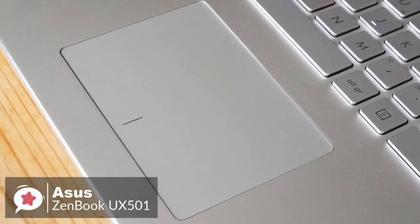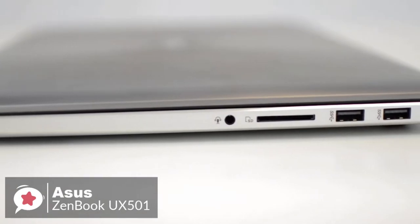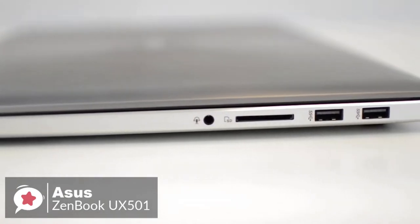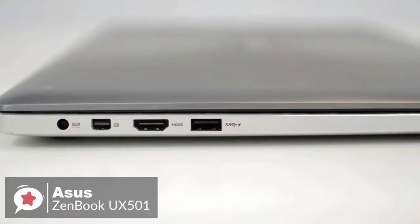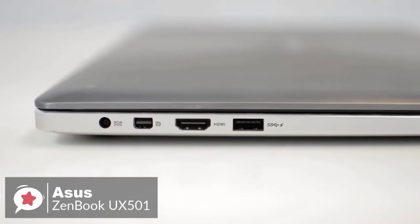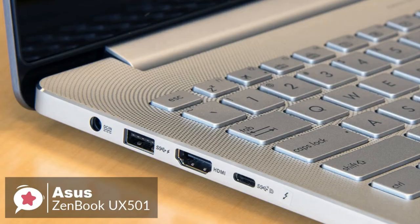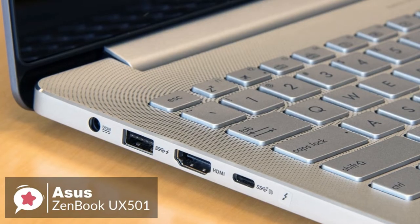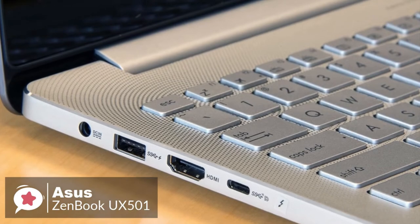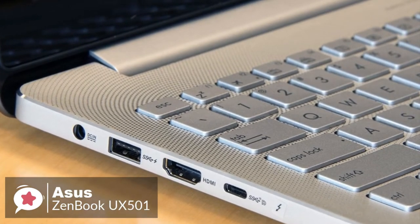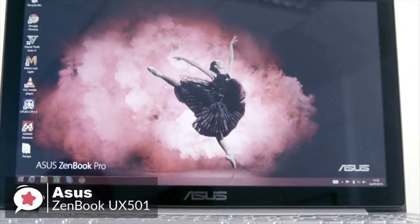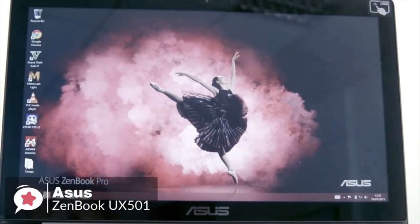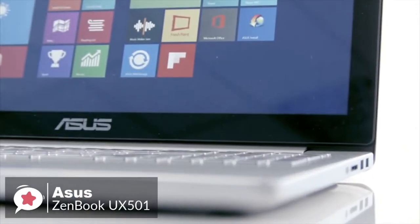In addition to three regular USB 3.0 ports, the Zenbook Pro now features a super fast USB-C connection with support for Thunderbolt 3. That means the port can be used to hook up an external display or for making fast data transfers at up to 40 gigabits per second. You also get a combo microphone/headphone jack, HDMI 2.0, and an SD card reader.